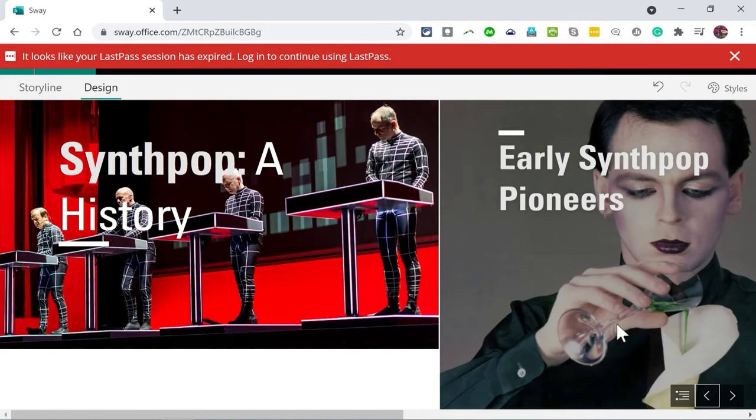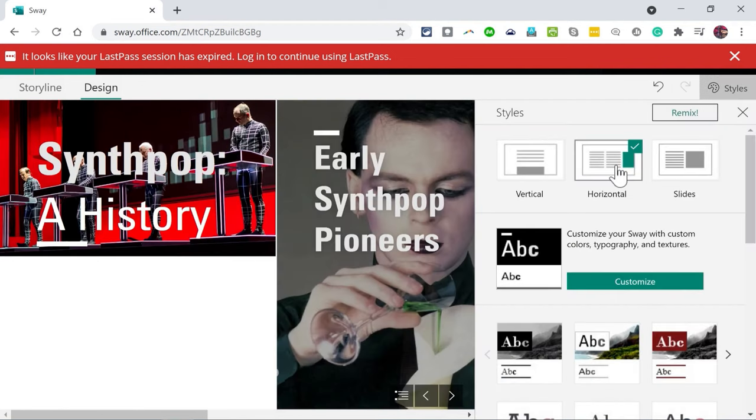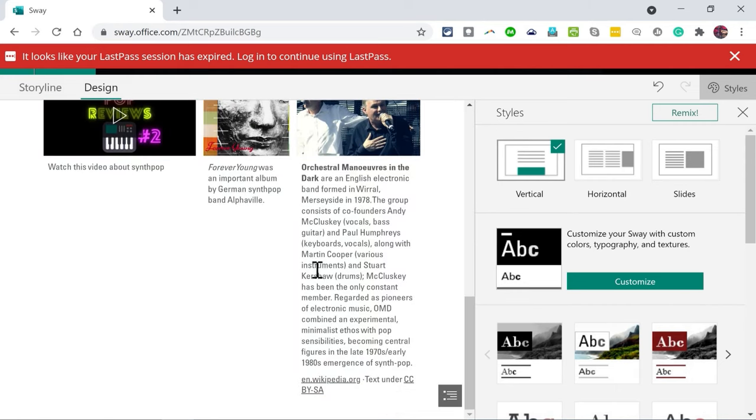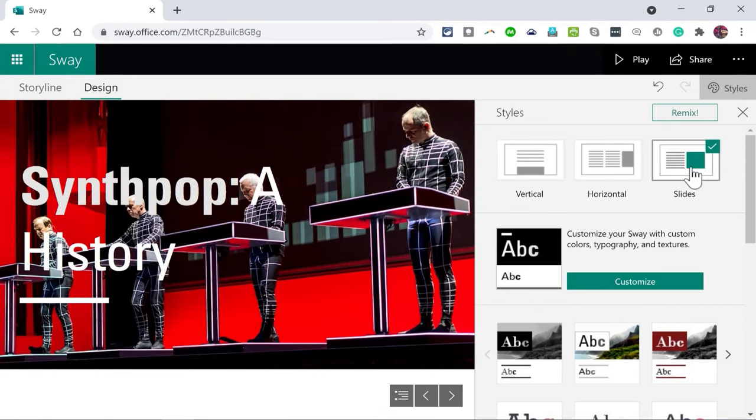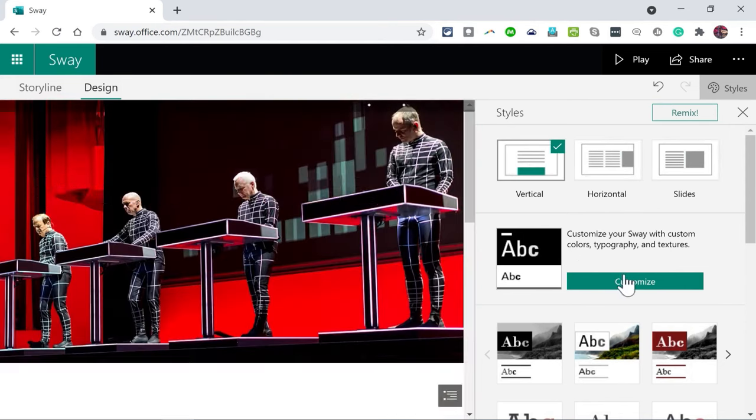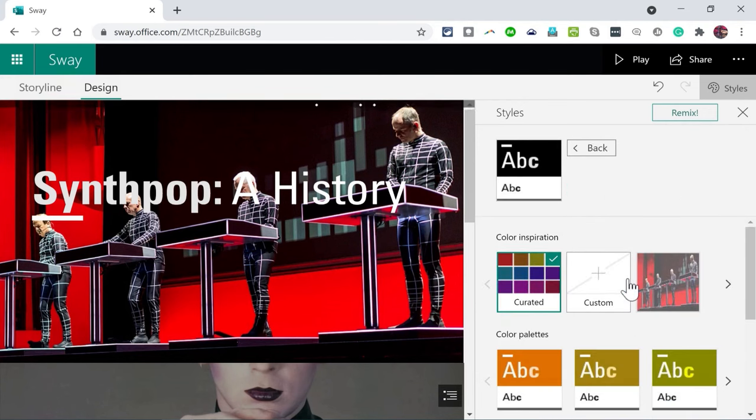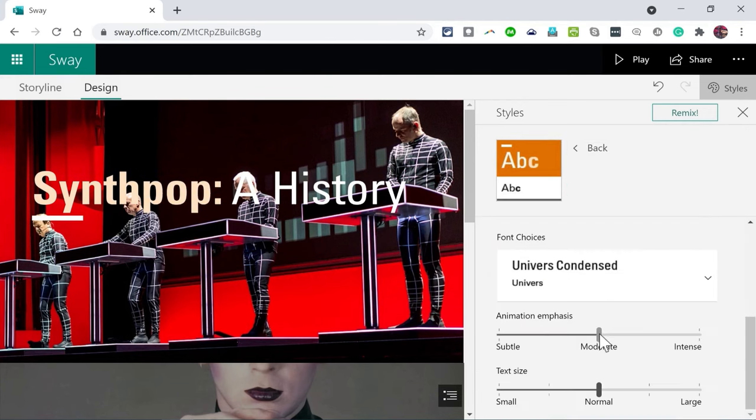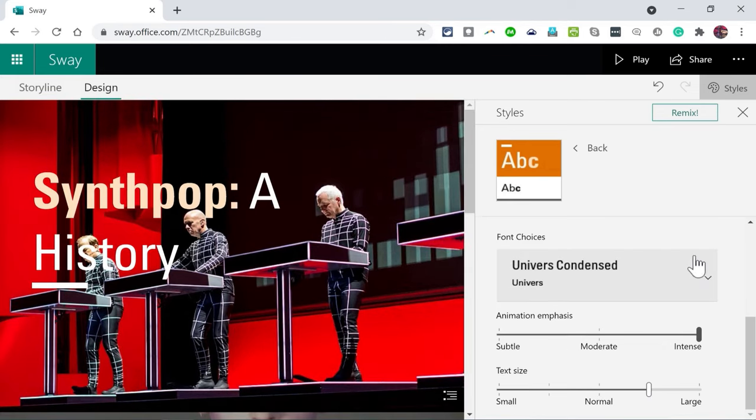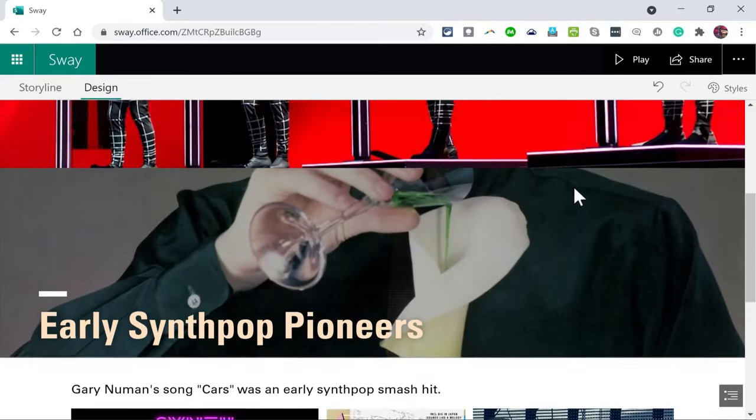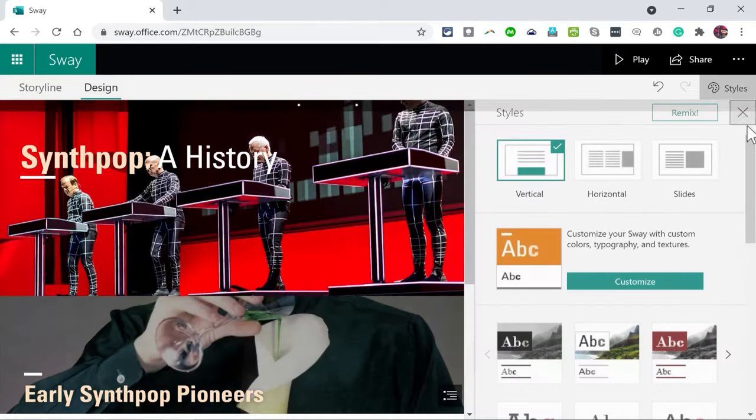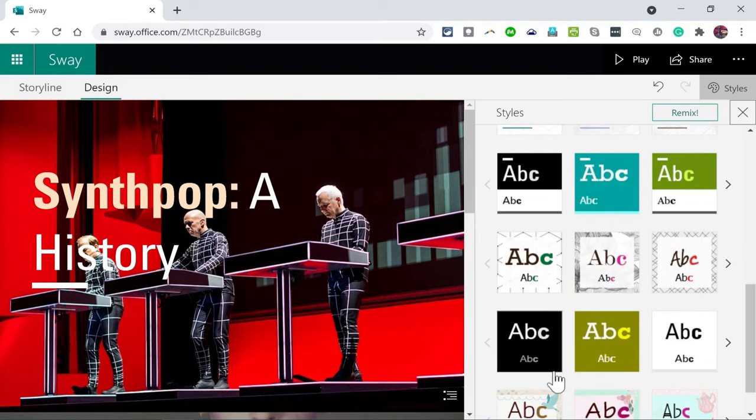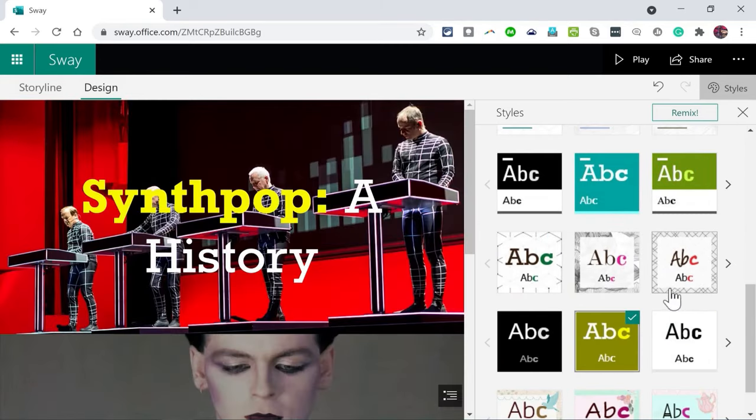Now if I'm not quite happy with how it looks, I could go here to styles and I could change it, for example, from a horizontal layout to a vertical layout. That makes it a little bit different experience. You can also make the content behave strictly as slides as you can see here. I'm going to go with vertical. I can also customize the text, typography, textures, etc. So I can make a few adjustments here. I can make the animation emphasis more intense, less intense, the text size bigger or smaller. So there are some good options that I have. When I X out, those changes are put into effect.